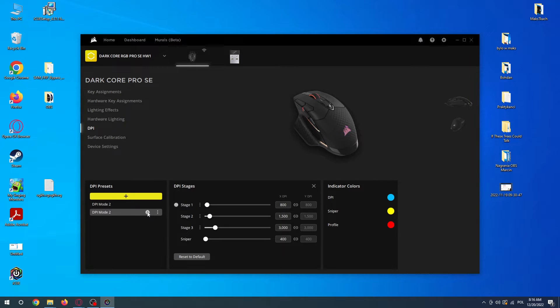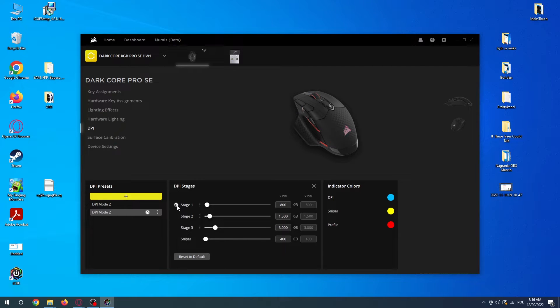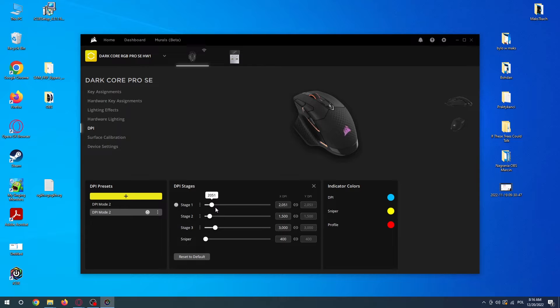Now to change the DPI, you need to get into the active stage, which is the first one by default, and here adjust the DPI level by dragging the slider like this.